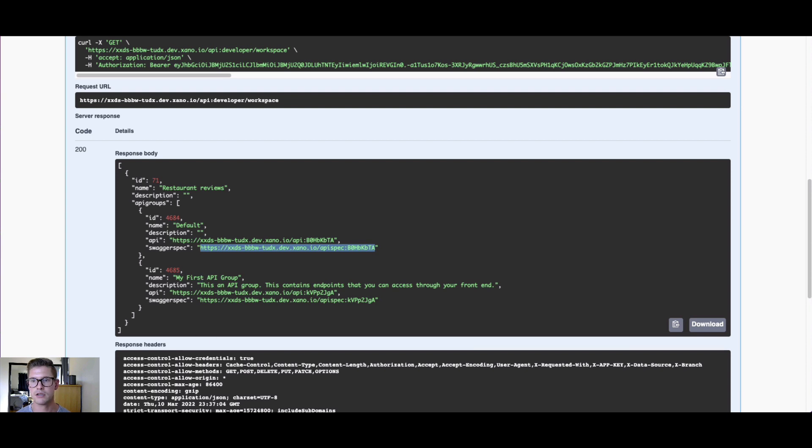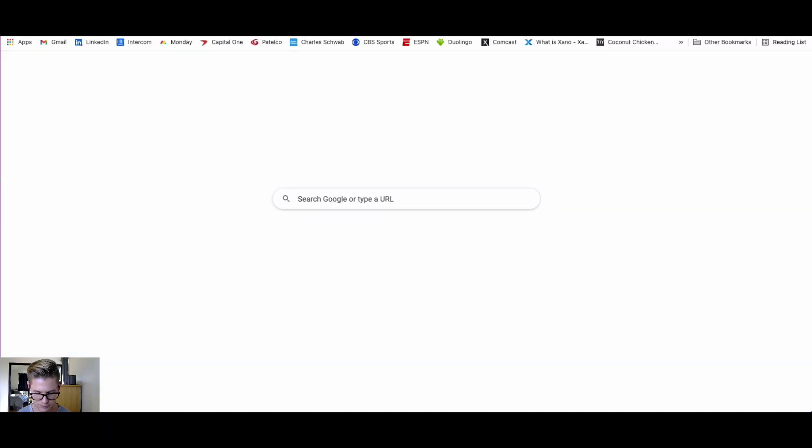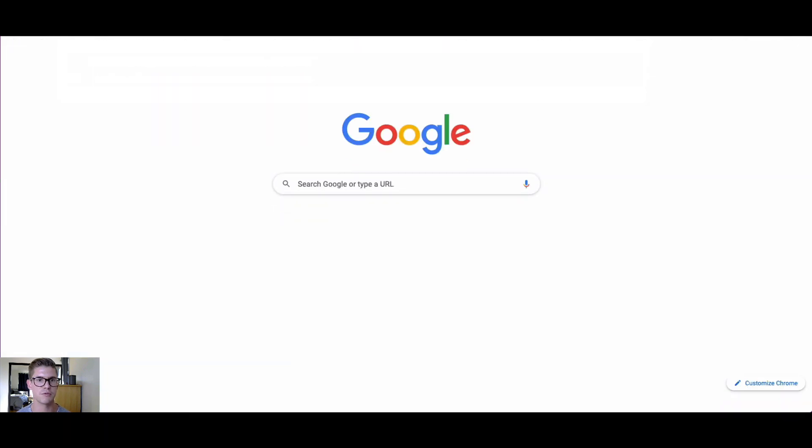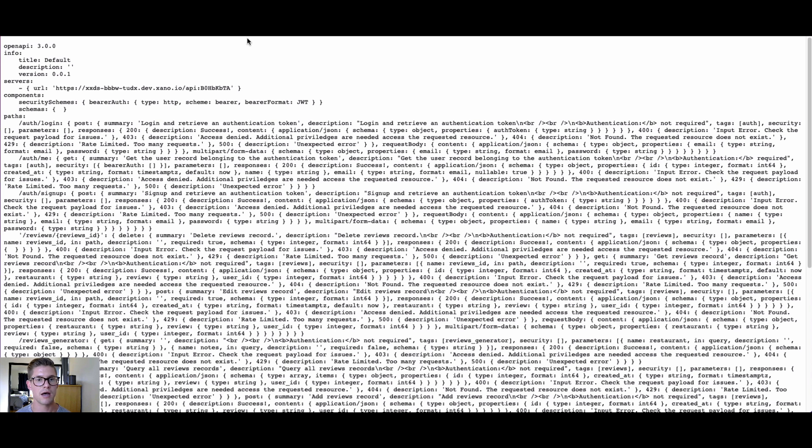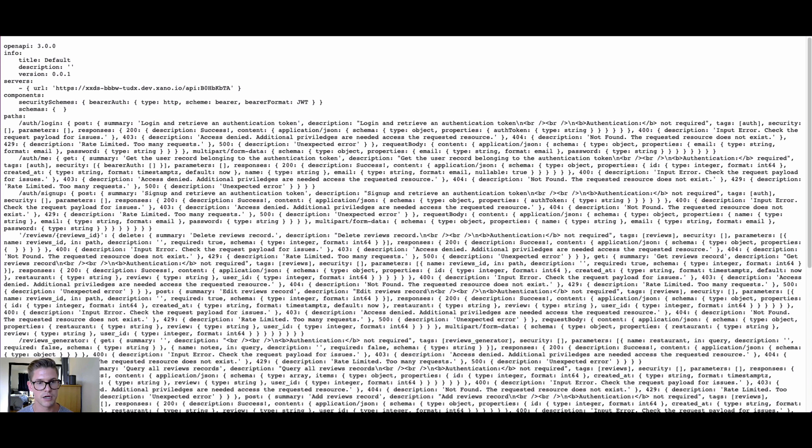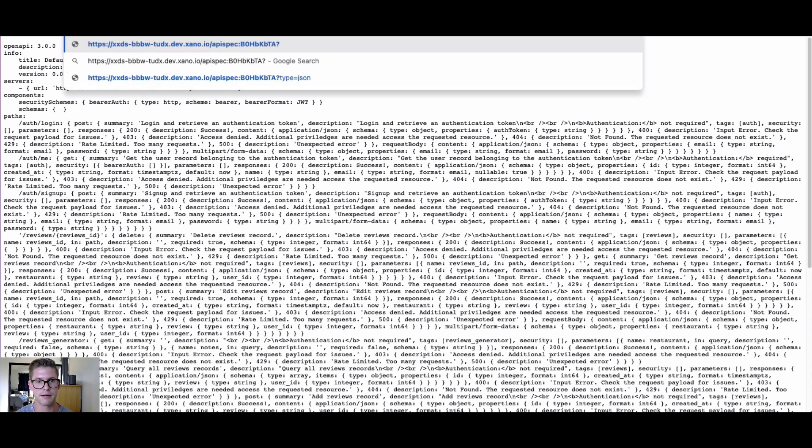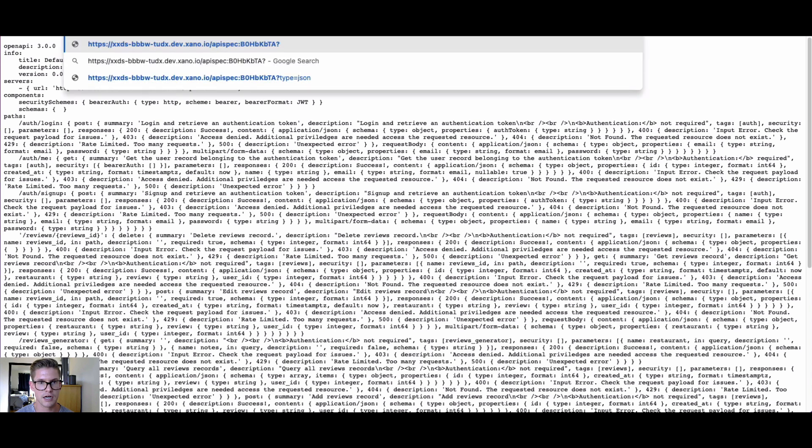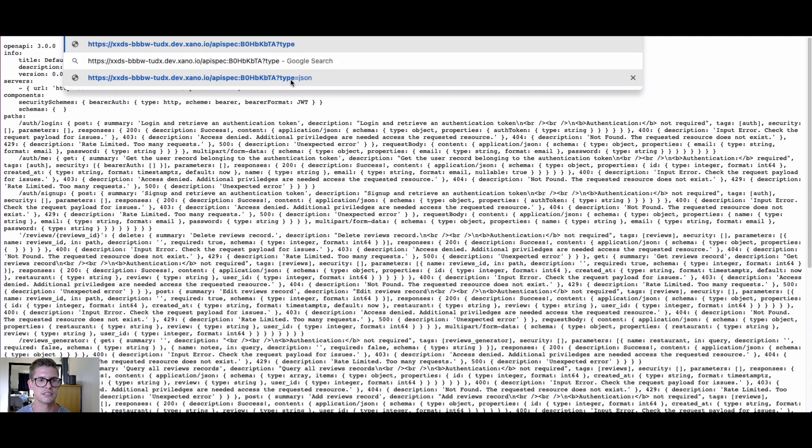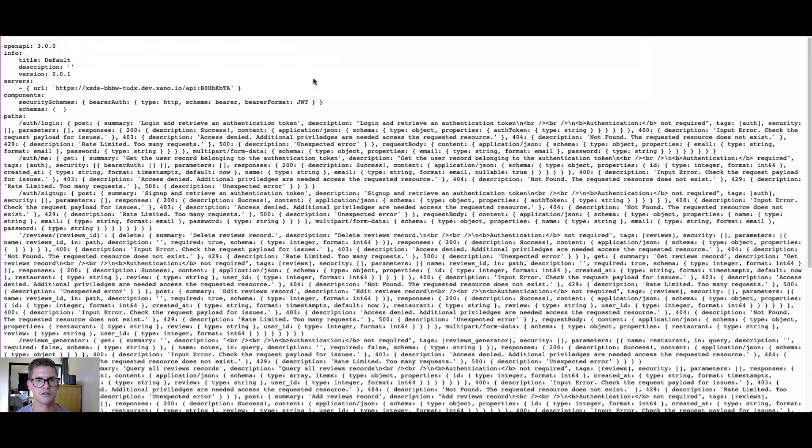Now if I paste in this Swagger spec here, what we get is the Open API Swagger documentation for that API group in a YAML file. However, what we can do is, and this isn't our documentation, you can't see my address bar at all, but you can type in a parameter here, question mark type equals JSON, and you can actually see it right here.